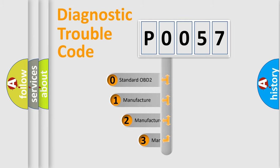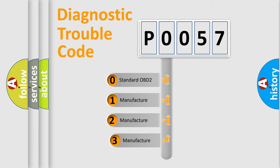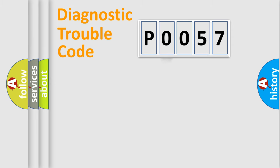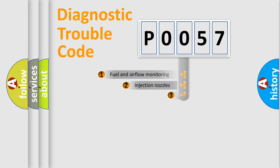If the second character is expressed as zero, it is a standardized error. In the case of numbers 1, 2, 3, it is a more precise expression of the car-specific error.